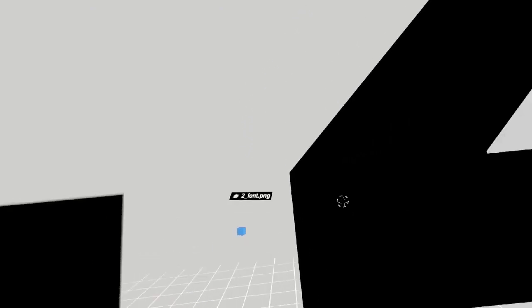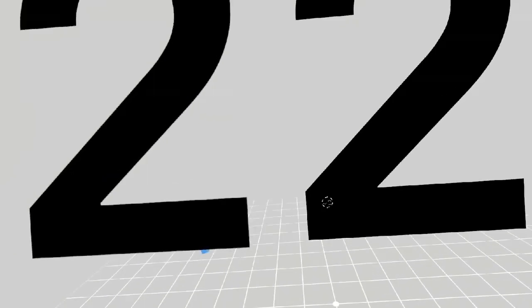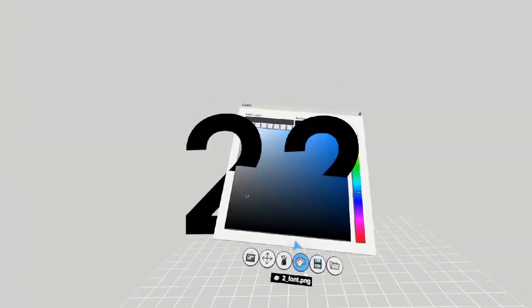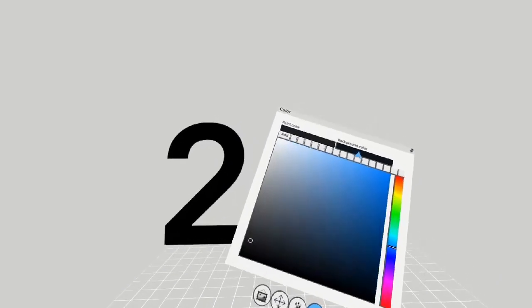This aliasing becomes more noticeable with a dark background. The 2 on the left was made in Adobe Photoshop and was exported as a PNG. The 2 on the right was made from an SVG file, which was then converted in Maya to a 3D mesh.